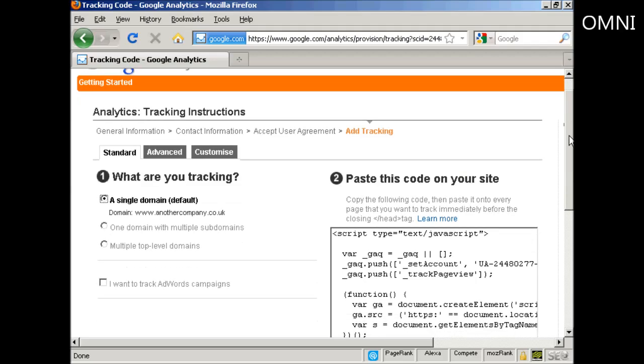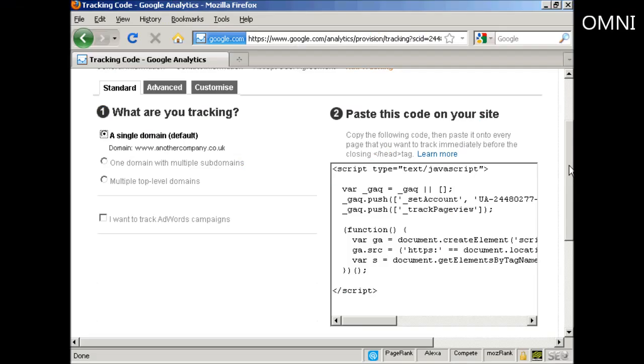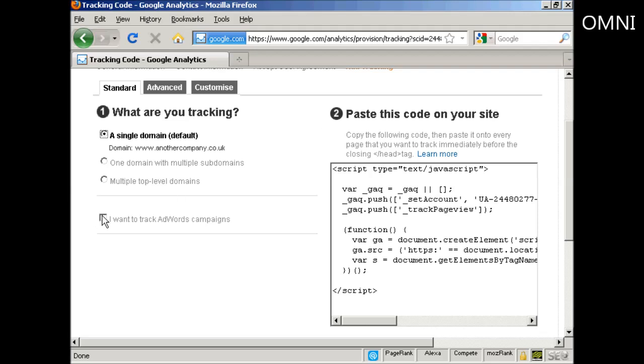Then you get the code that you need to put into your website, which you'll find here in this window. You can also track AdWords campaigns if you wish as well. Let's select that one as well.